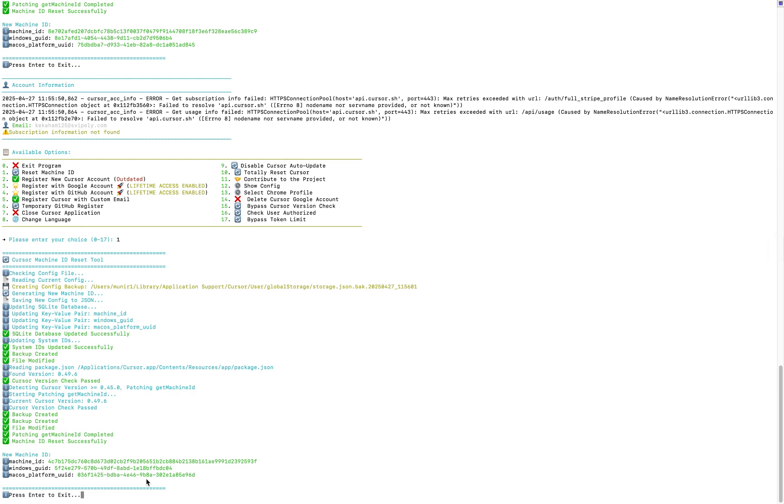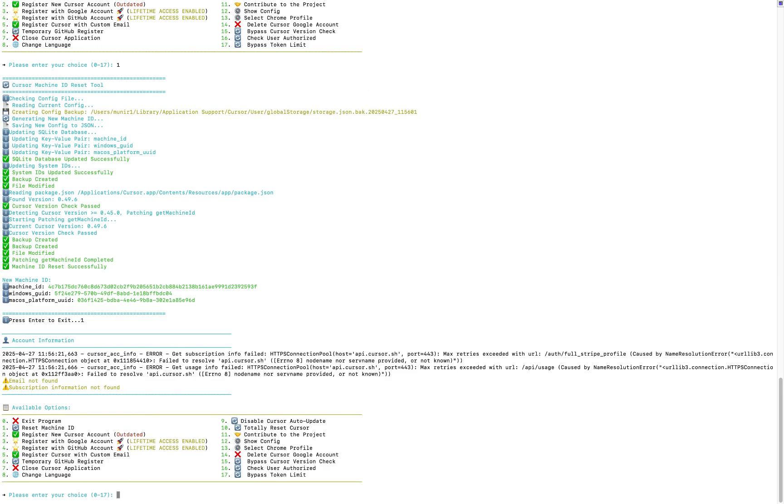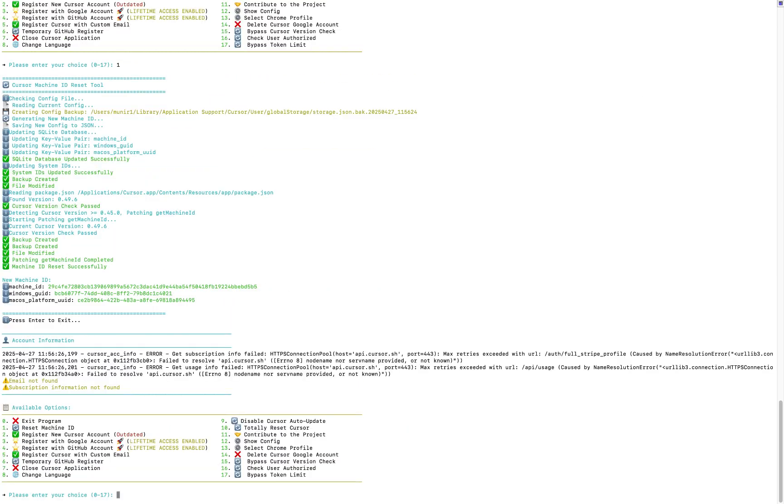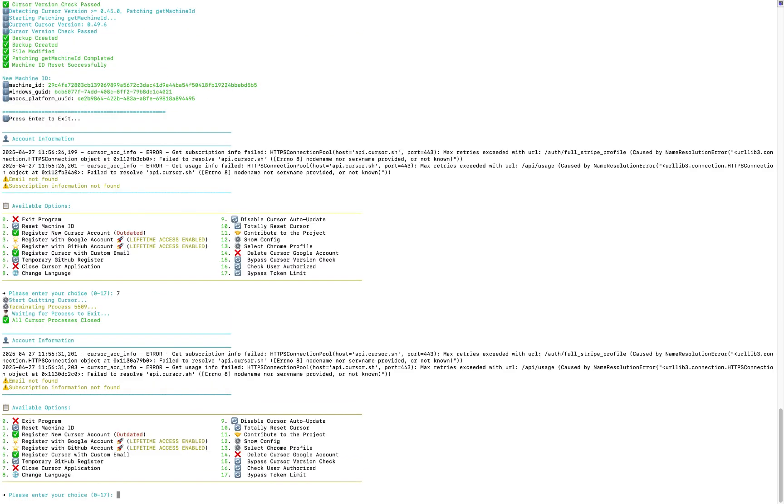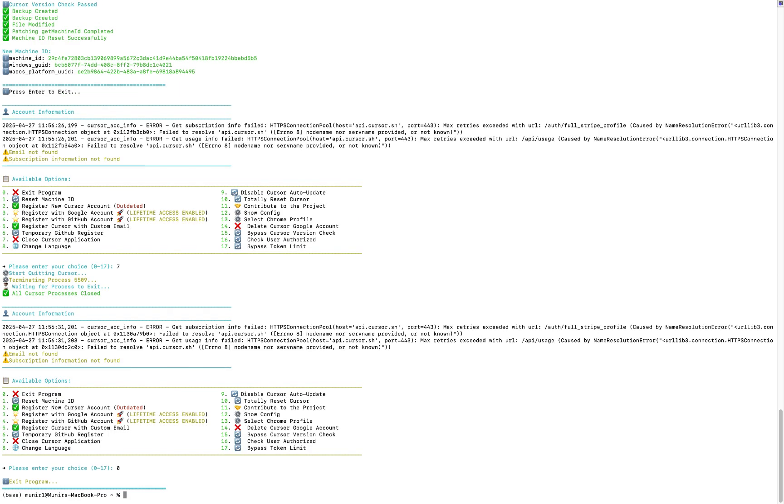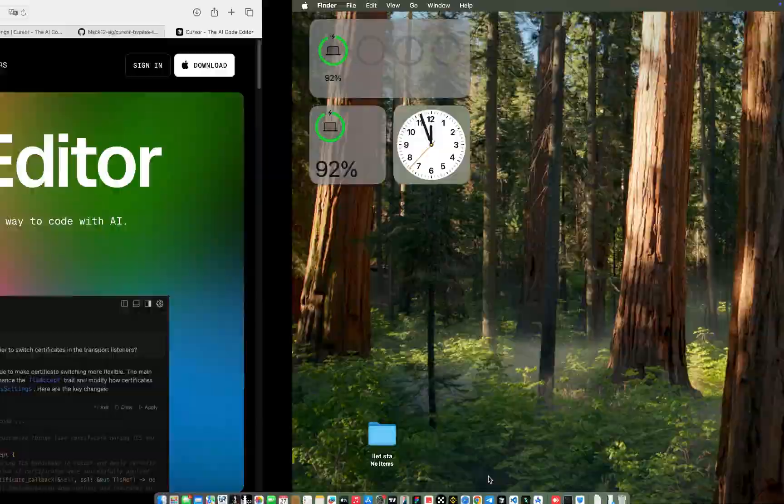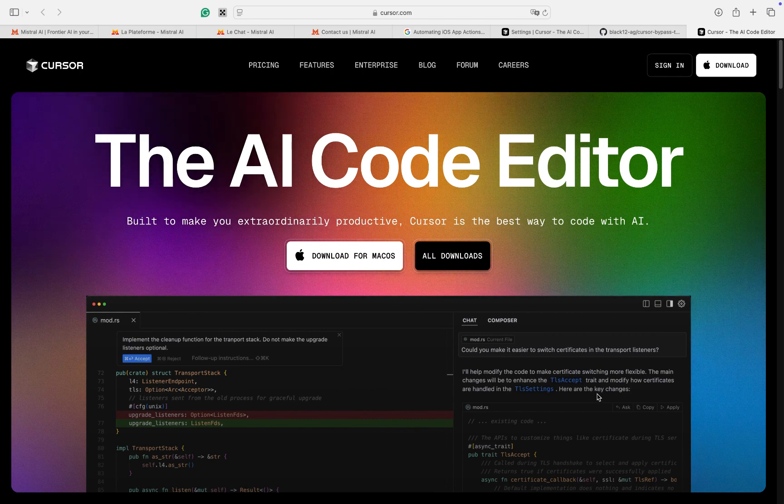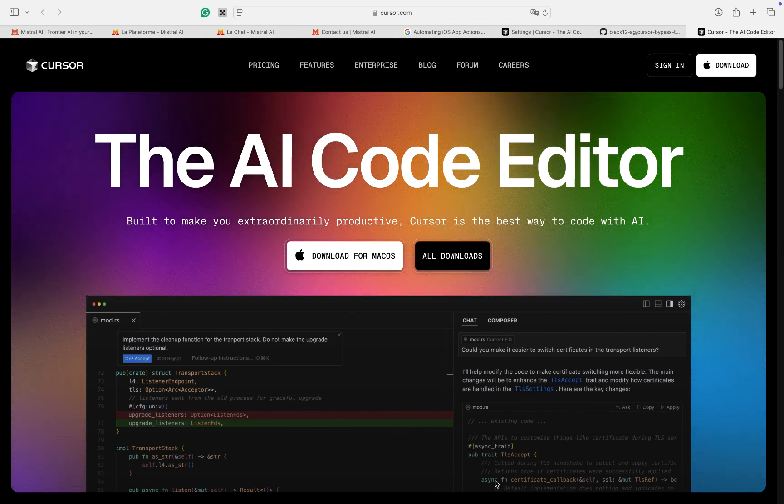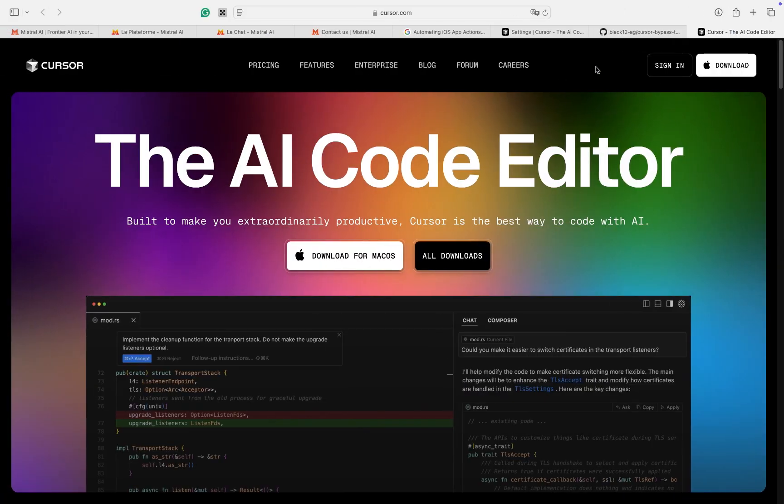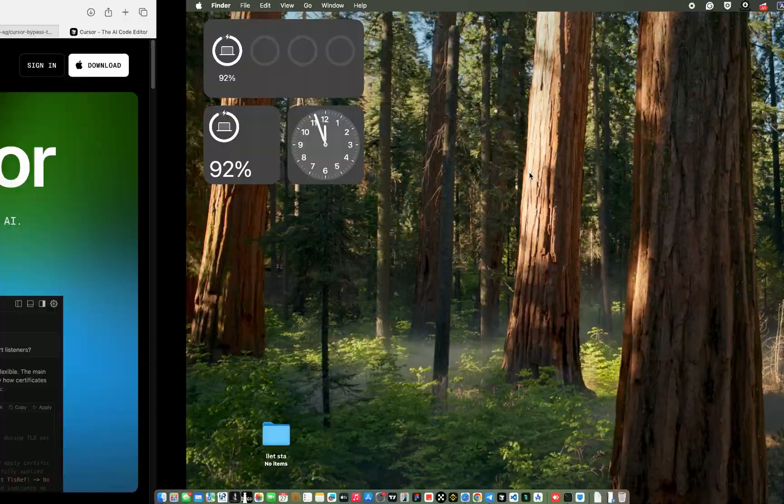After entering your password, you'll be presented with several options. You can choose the task you want to perform on your Cursor AI. There are many choices available. For this tutorial, I'm going to reset the machine ID of my Cursor AI. To do this, I will press number 1. After selecting number 1 and pressing Enter, the script will reset the machine ID of the Cursor AI.